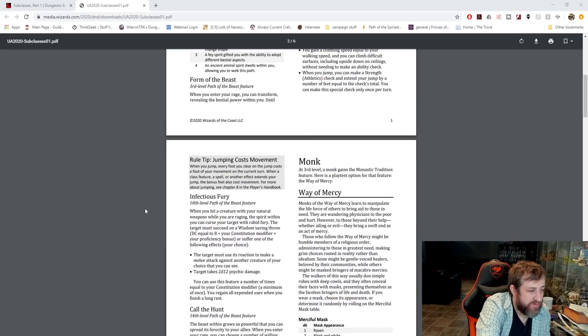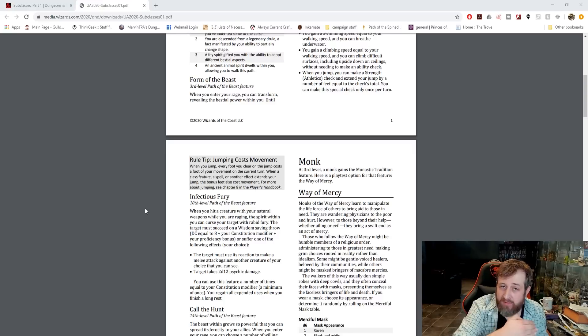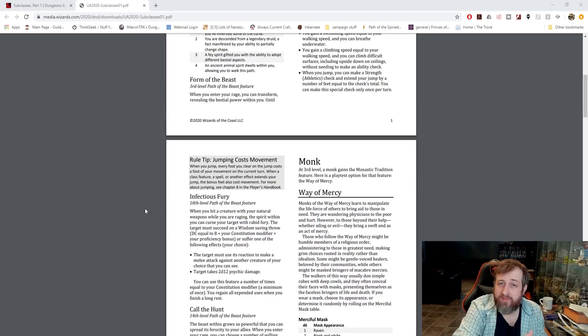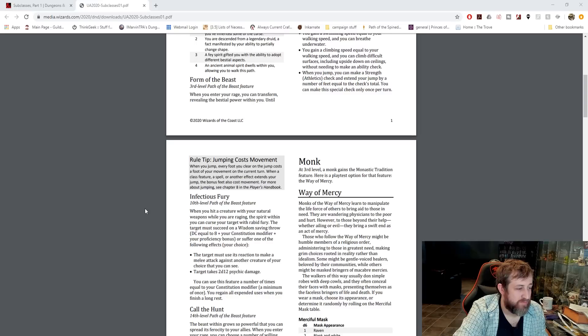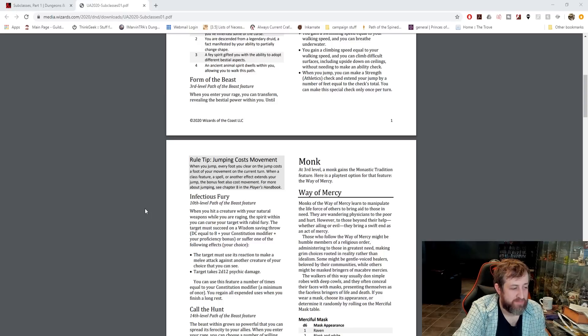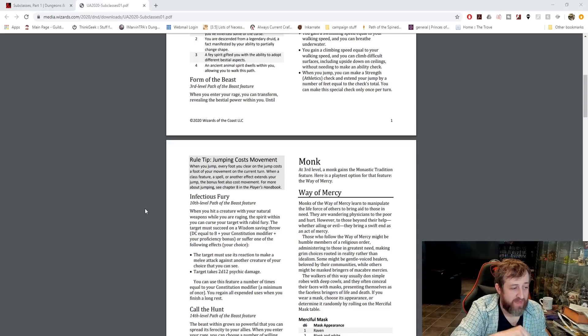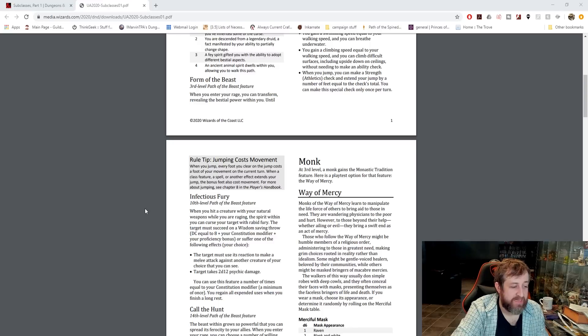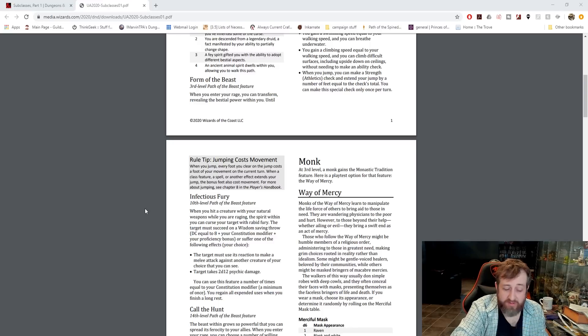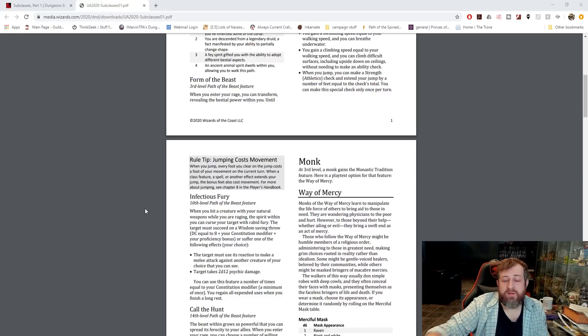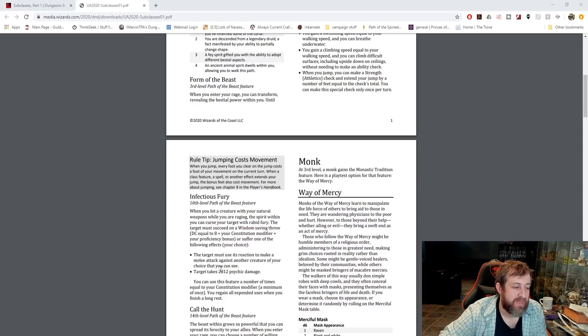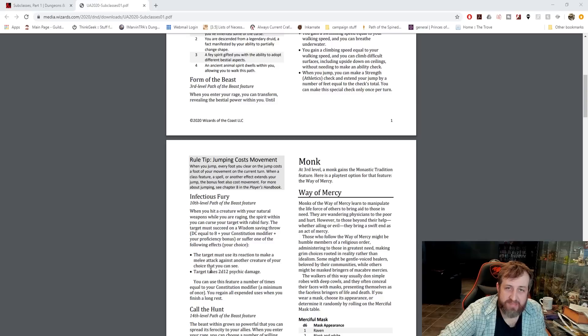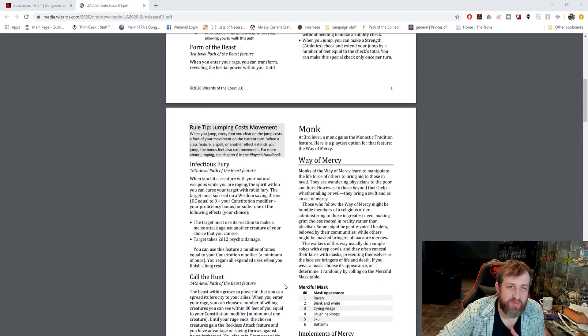At 10th level, Infectious Fury. When you hit a creature with one of those natural weapons that we already get for free as part of a rage that are now considered magic for overcoming damage resistance, you can curse a target with a rabid fury. The target must make a wisdom saving throw equal to 8 plus your constitution modifier plus your proficiency bonus or suffer one of the following effects you get to choose. The target uses its reaction to make a melee attack against another creature of your choice, or it just takes 2d12 psychic damage. You can use this feature a number of times equal to your con mod and get them back when you finish a long rest.